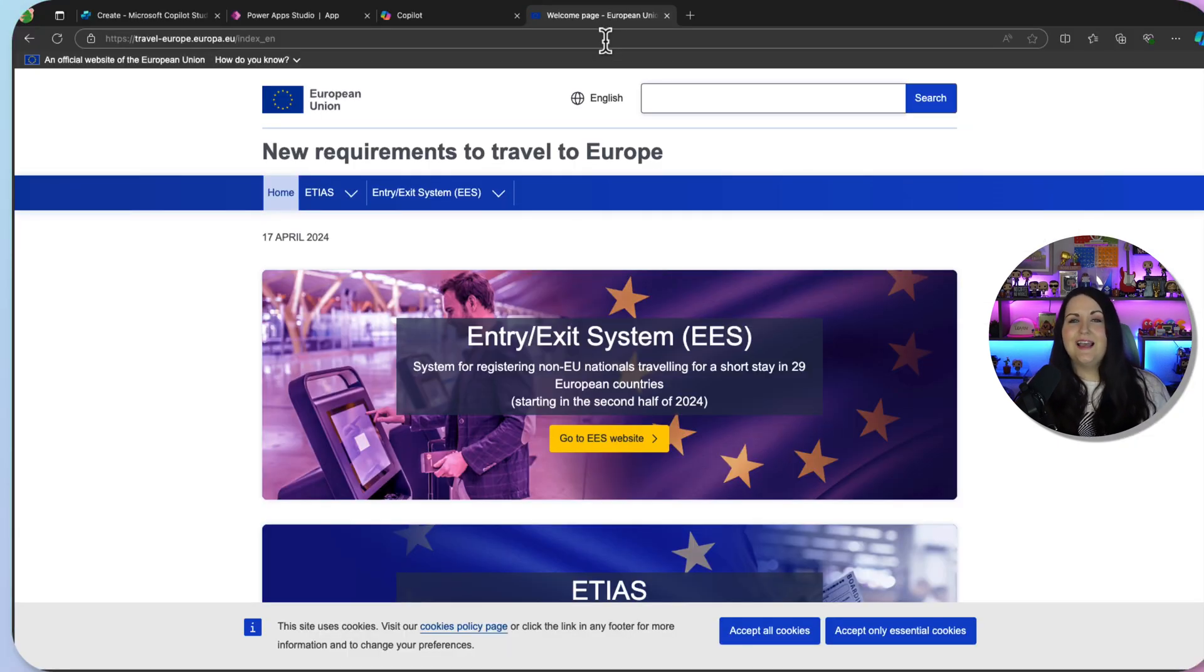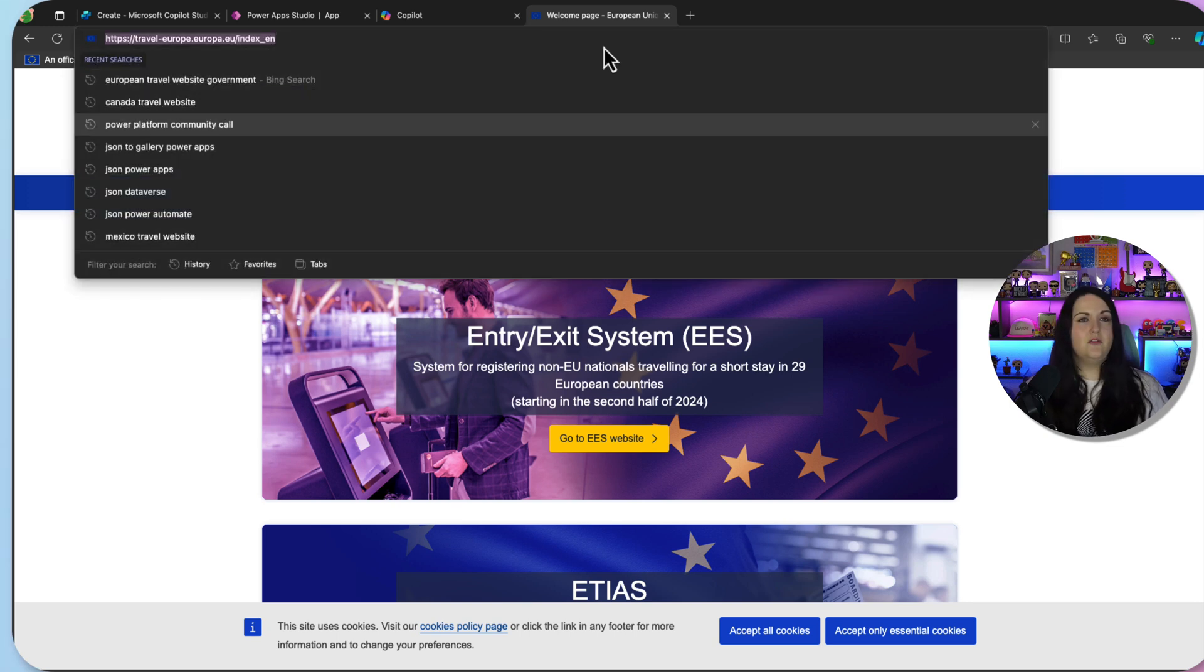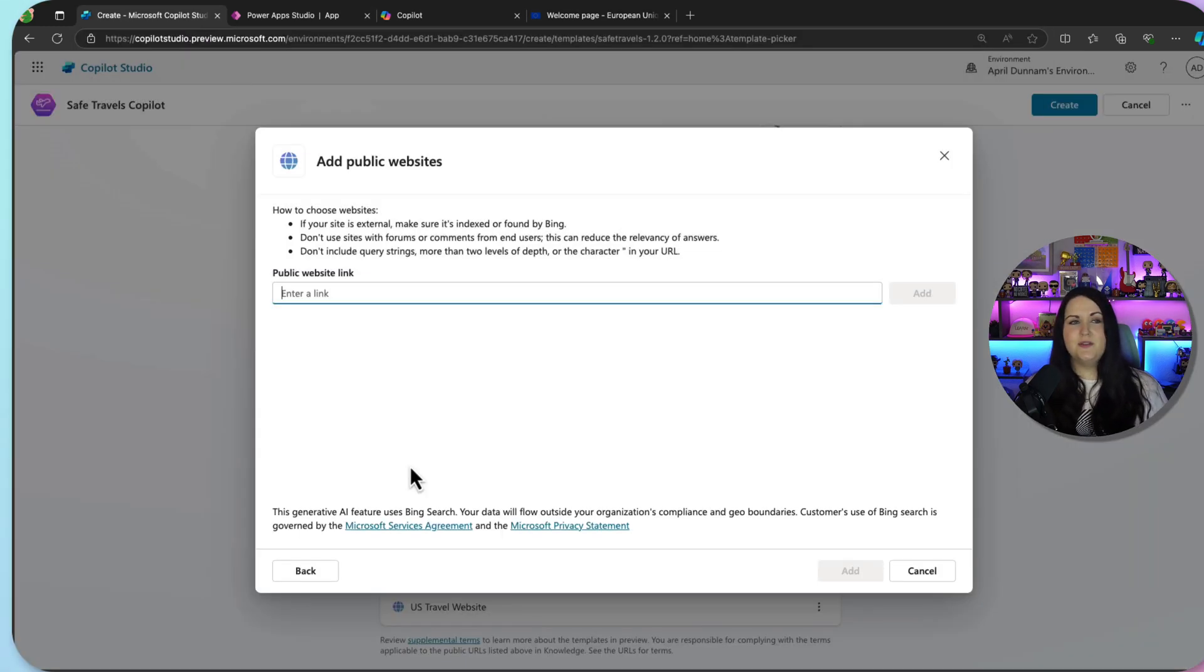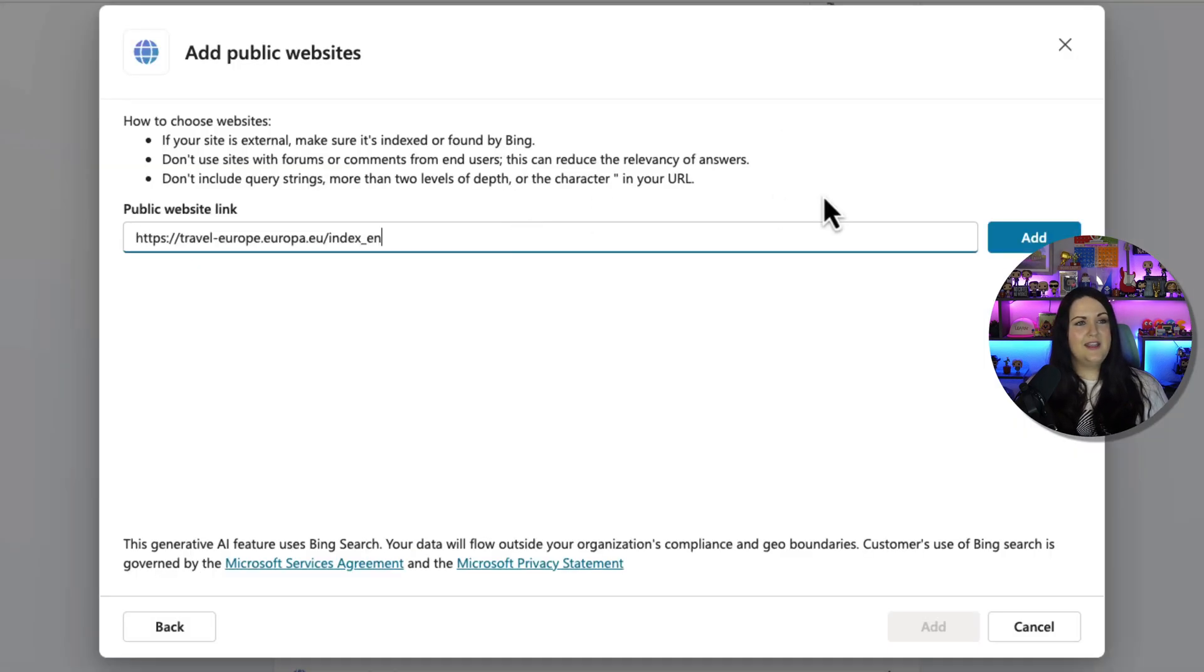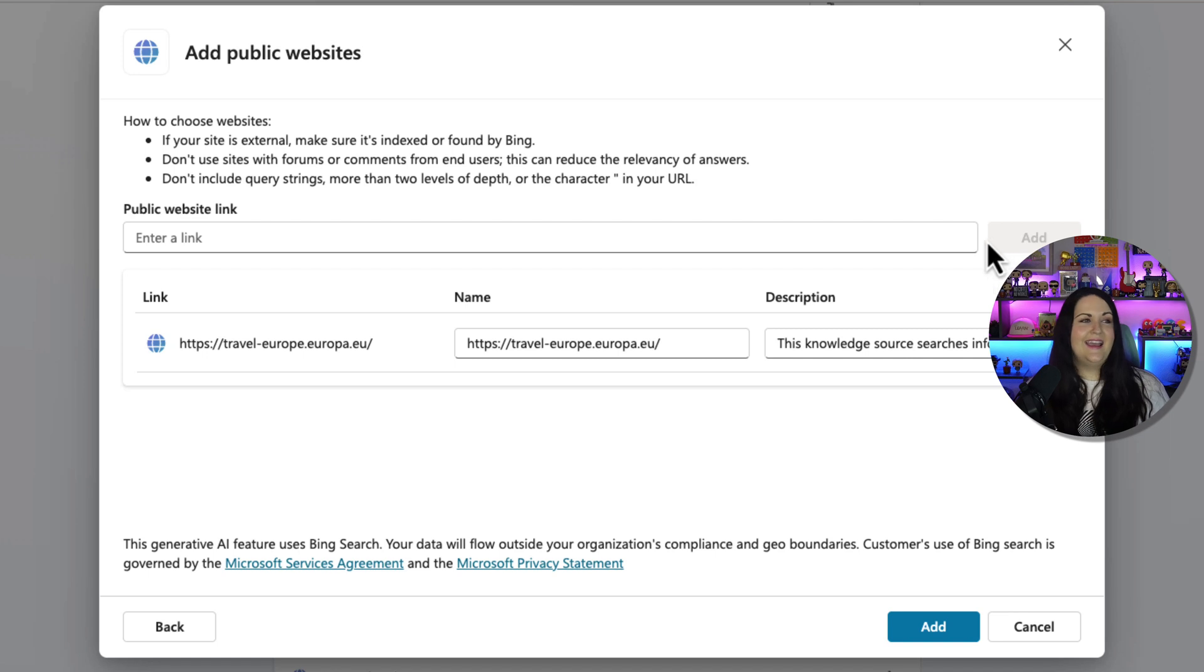So if I wanted it to have knowledge about European travel, I could copy the European travel website, enter that into our copilot, click add, and now this will have all of that knowledge as well.